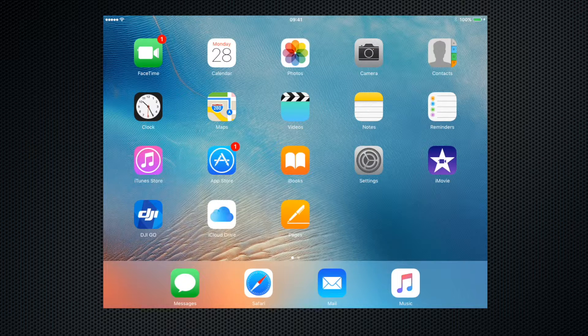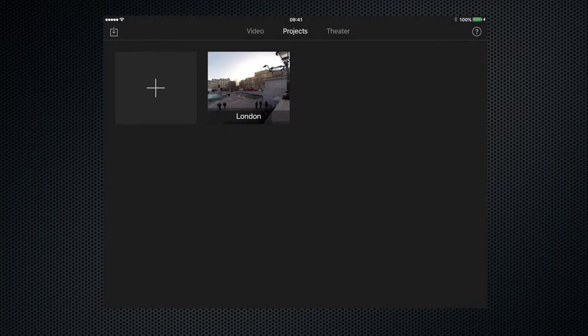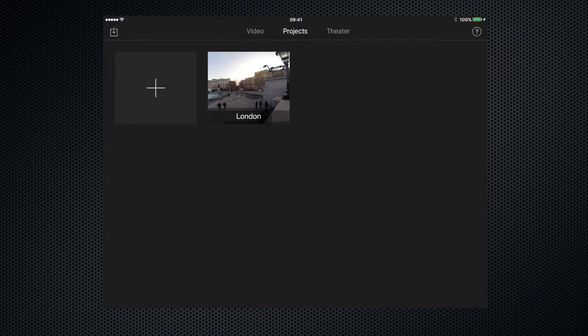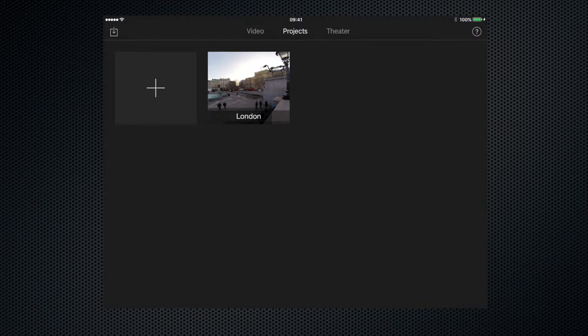So let's go ahead and open up iMovie. As you can see, this brings up the opening page where we have all of the projects that we've previously created for this device. At the moment I only have the one project, the London one.